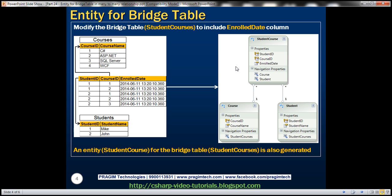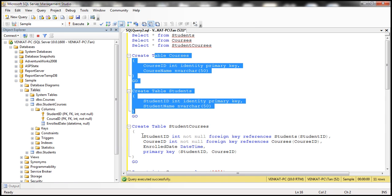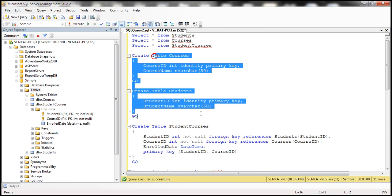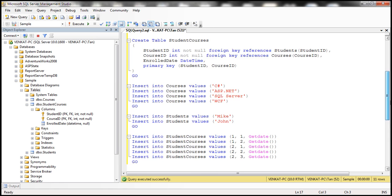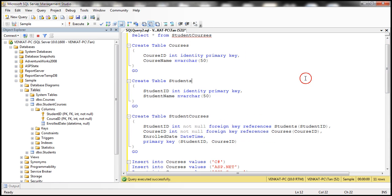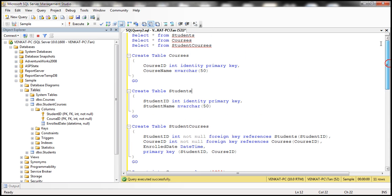Let's actually look at this in action. The first step is to create these three tables, which I have already done. Here is the SQL script that can do it — I'll have the script available on my blog in case you need it. Now let's flip to Visual Studio.